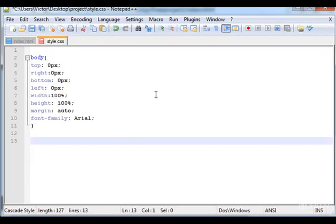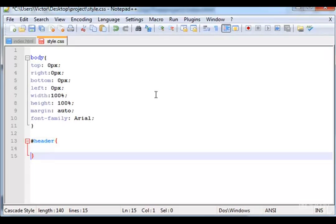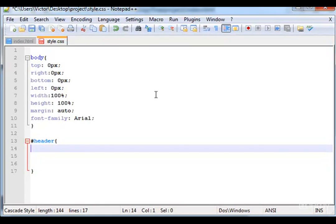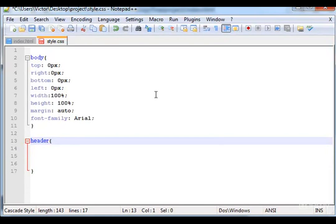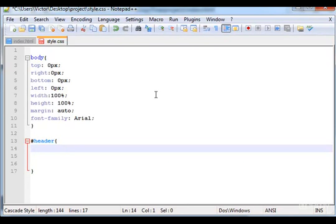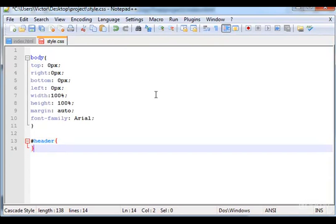Now here let me type the header selector id. You already know if you use id you should use this symbol, if you use a class you should use the dot. So we're using id header and we still have a few more.